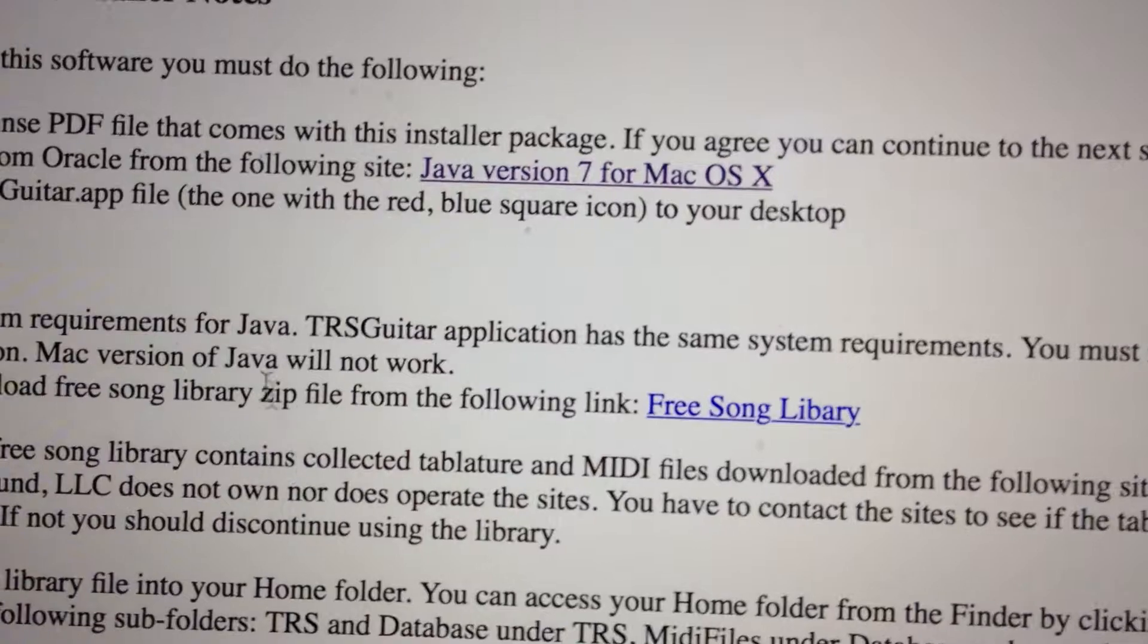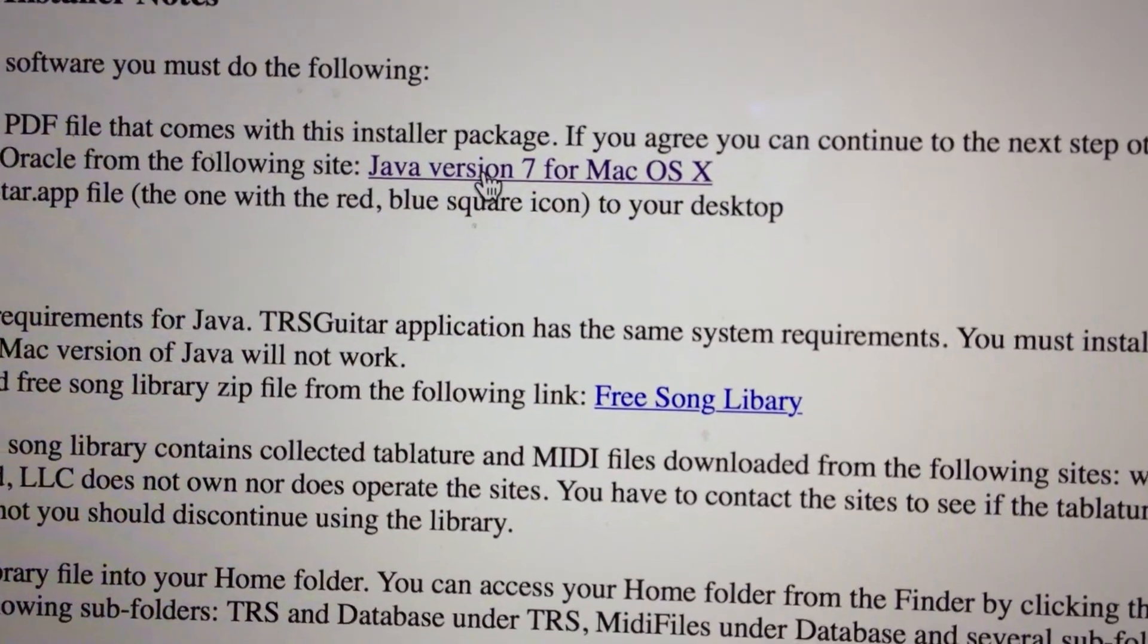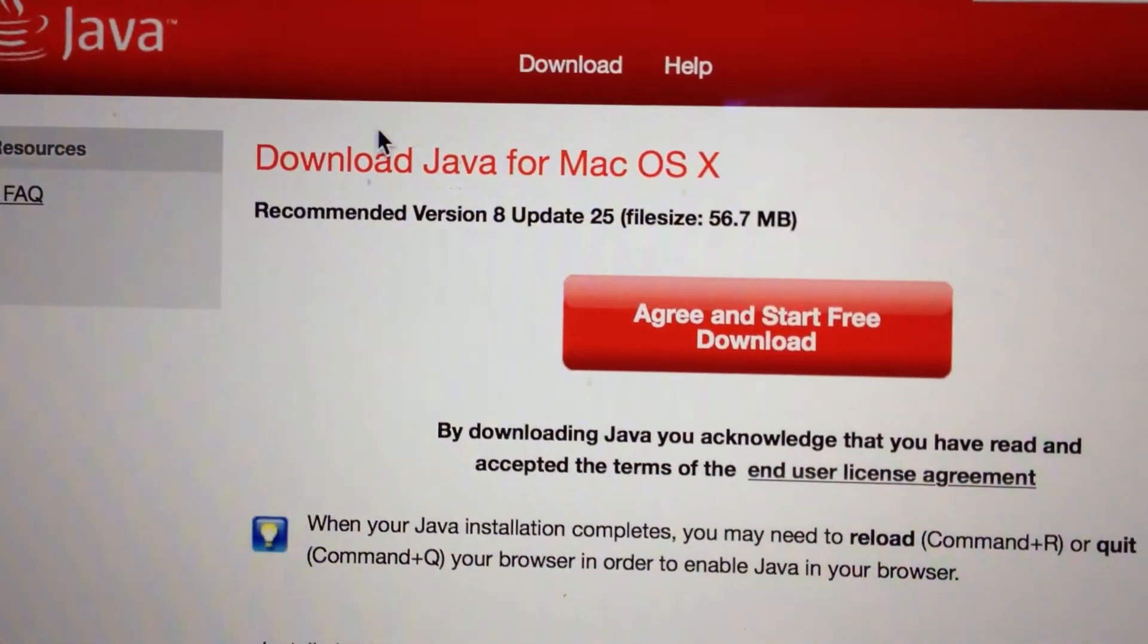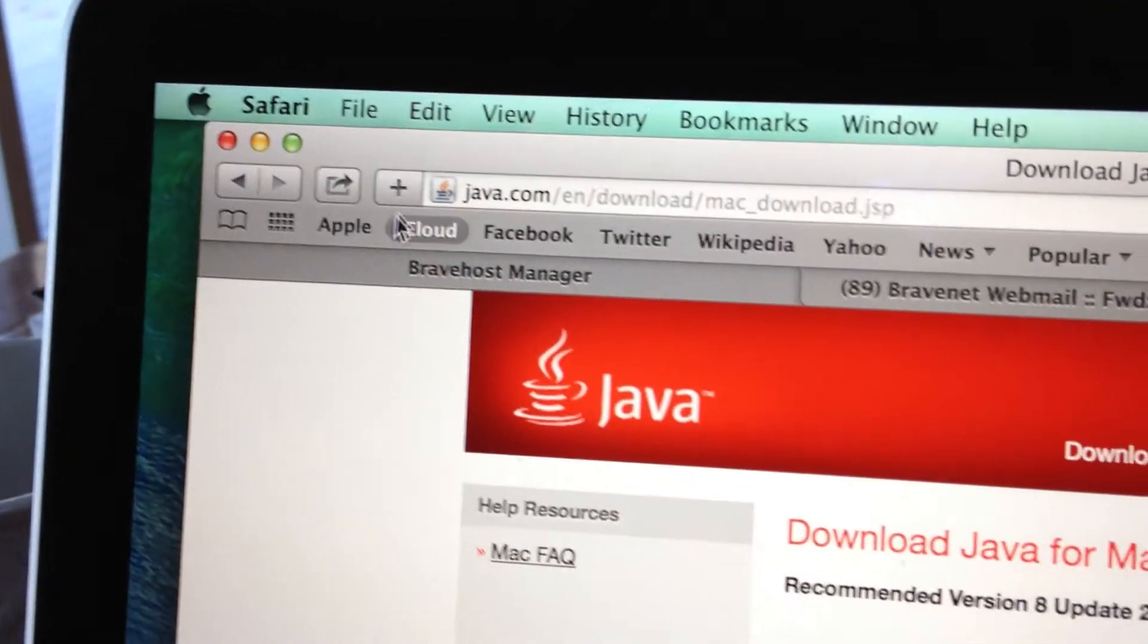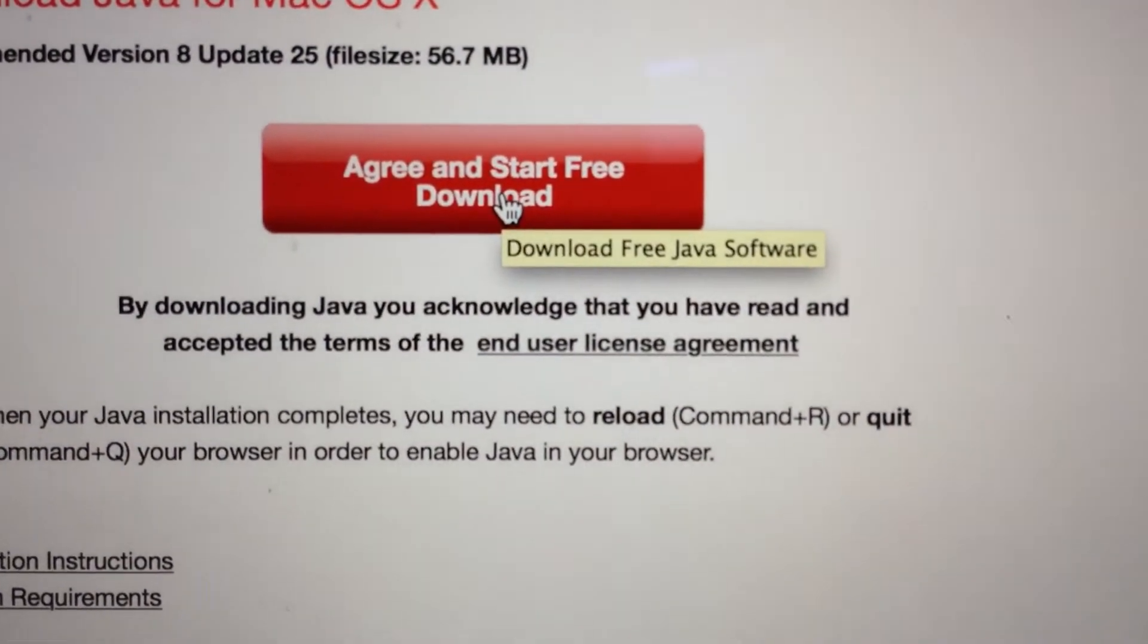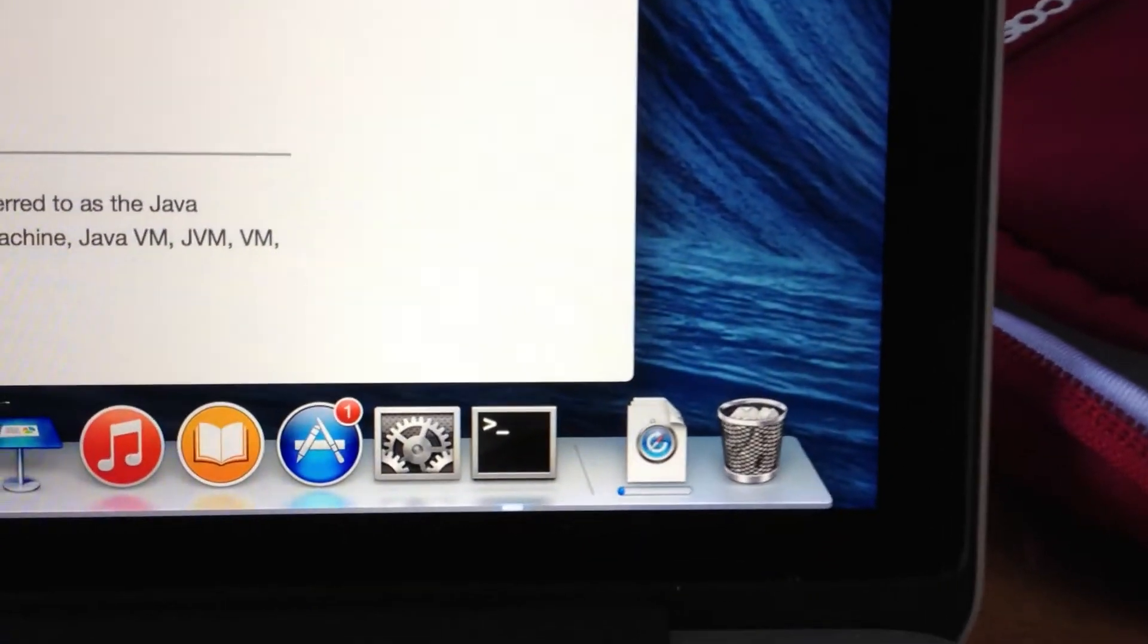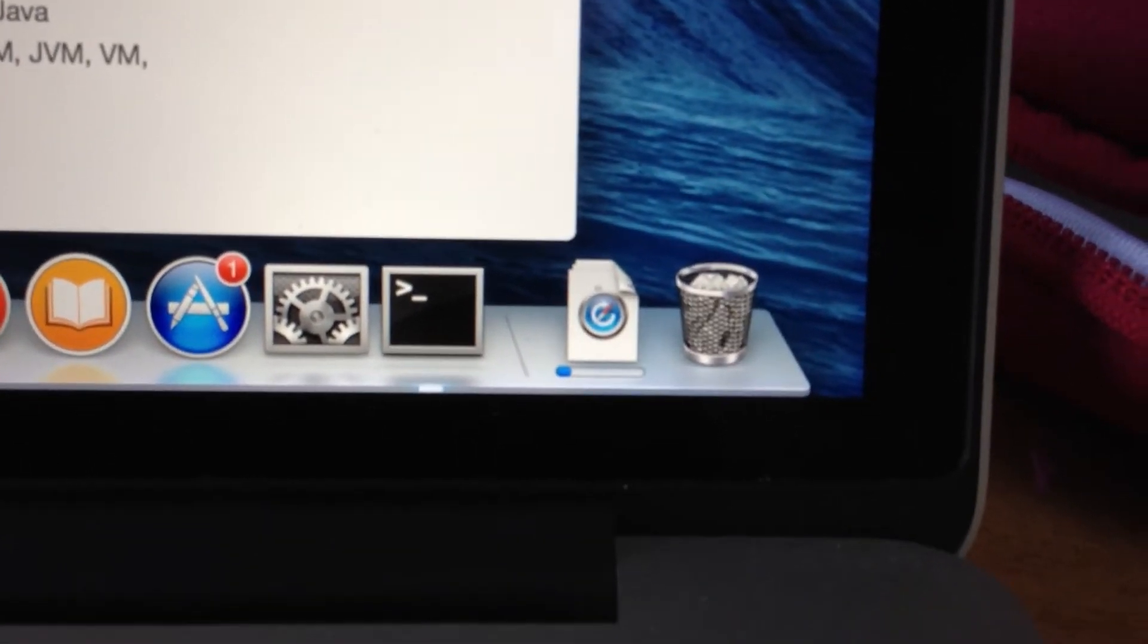Now go back and read this must-read file. There are two things you need to do. First, download Java by clicking this link, which takes you to Java.com. Then click 'Agree and Start Free Download.'